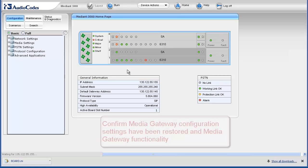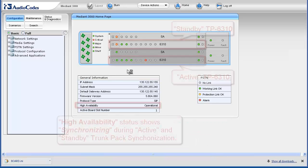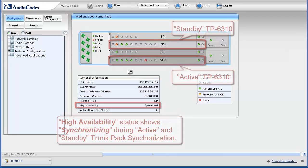You may wish to take steps to confirm settings as well as gateway functionality. In a high-availability configuration, synchronization will need to occur between the active and standby trunk packs.